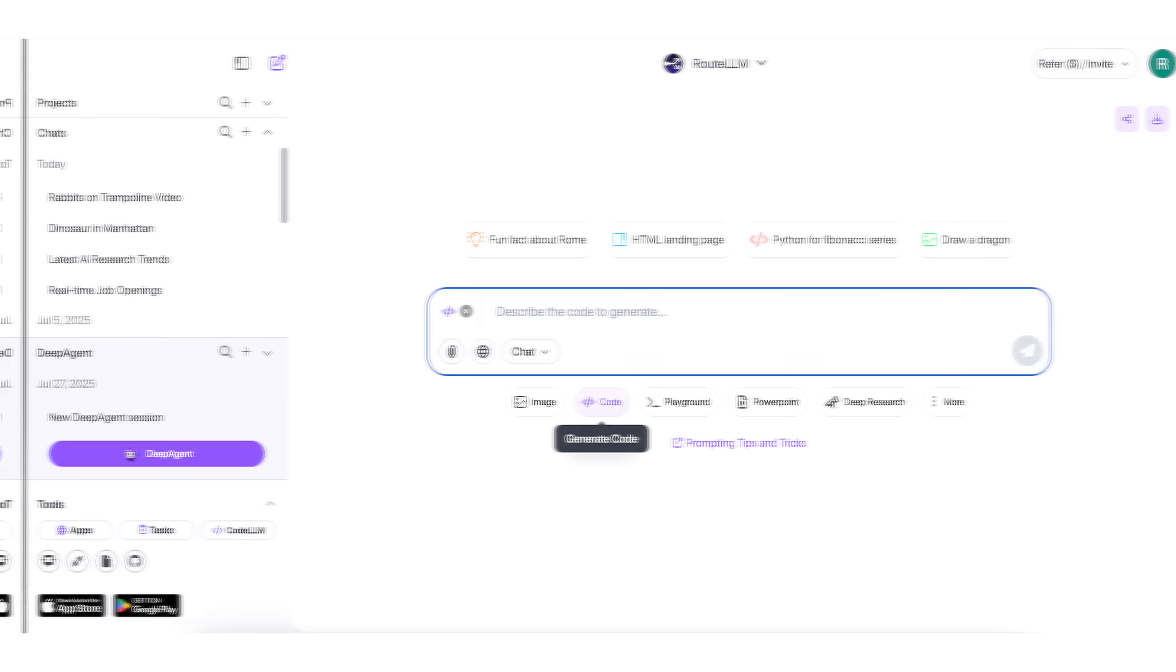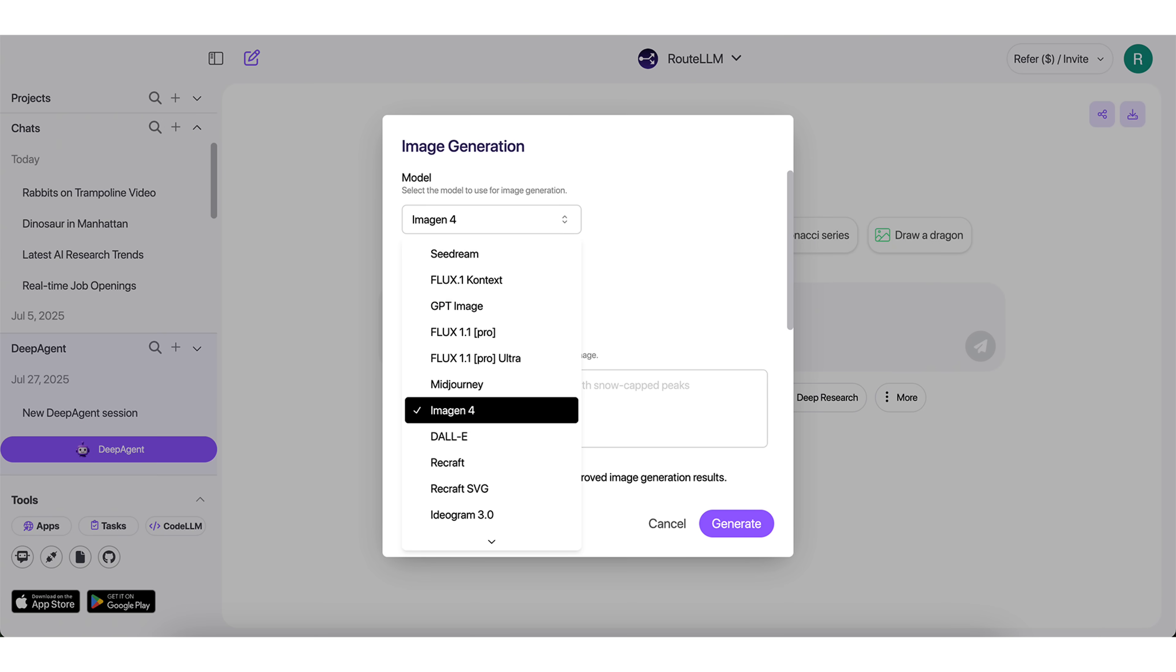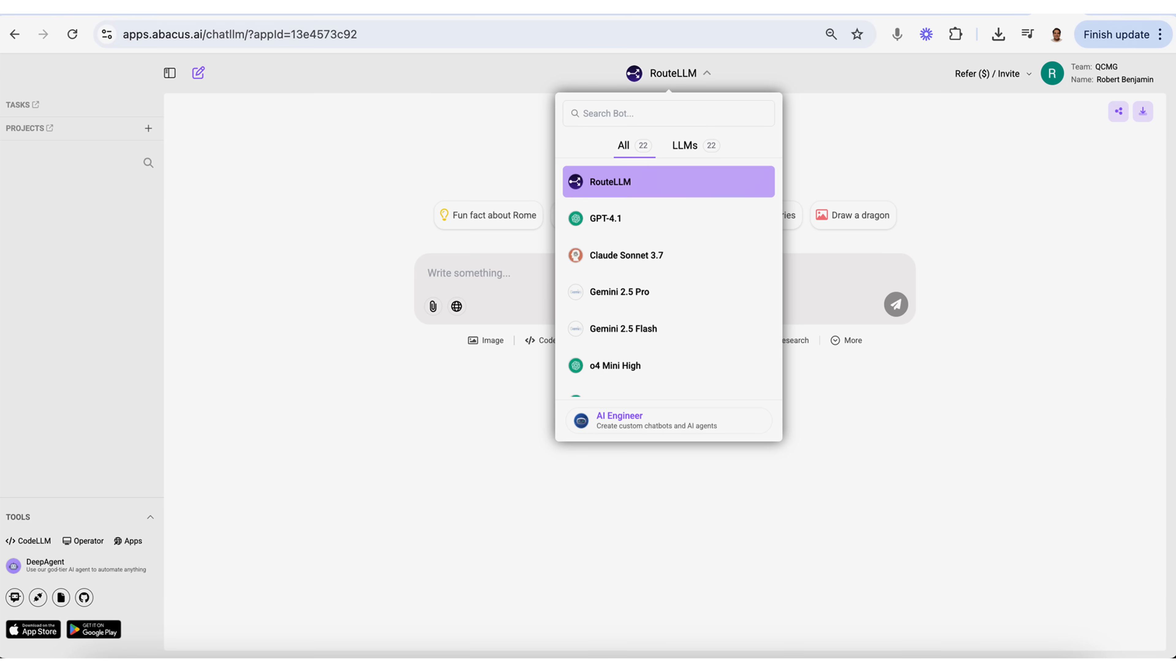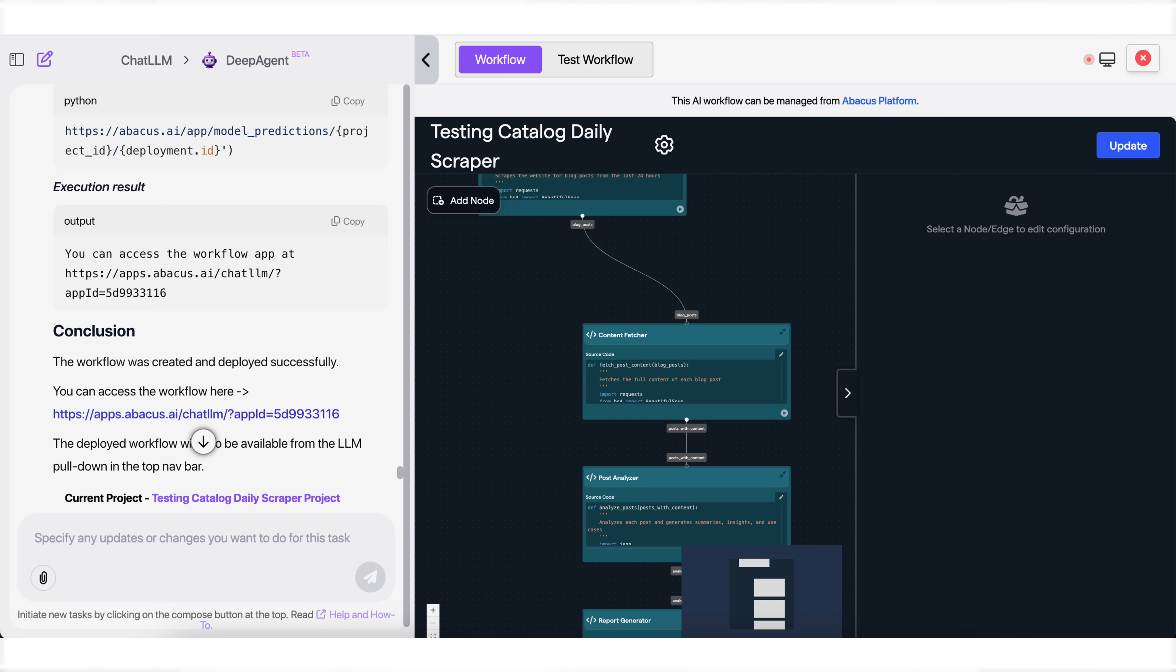It allows you to create websites, create videos, images, access every single LLM, and even automate your work with AI agents. So let's dive into exactly what that tool is and four crazy use cases that are going to blow your mind.